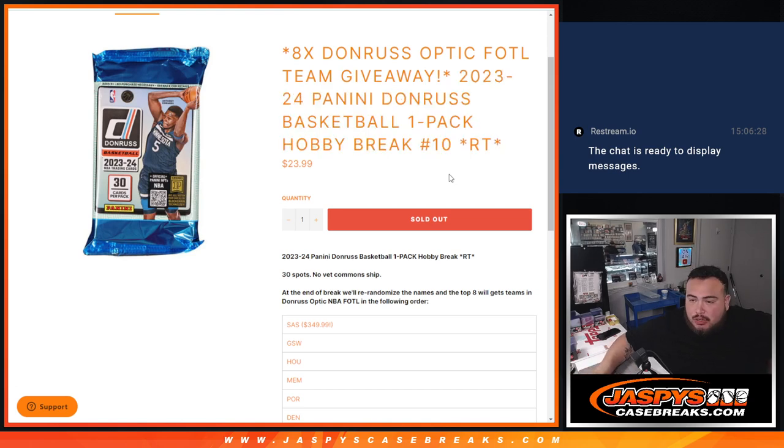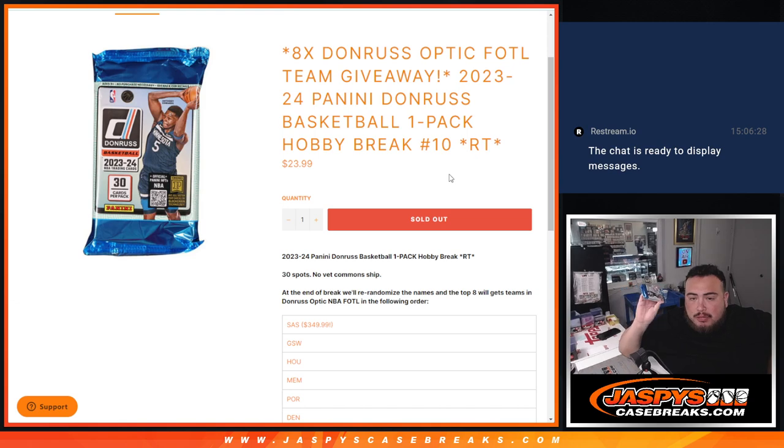So the way this works guys, we're doing a little hobby pack break. Get a random team in the break. Remember, no veteran commons ship. Everything else does.